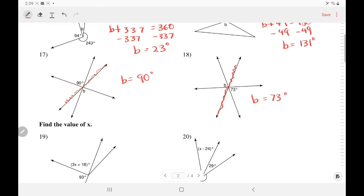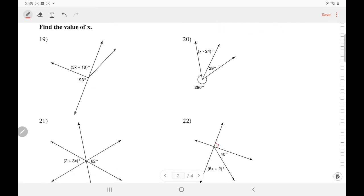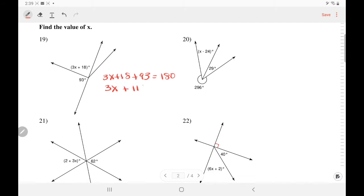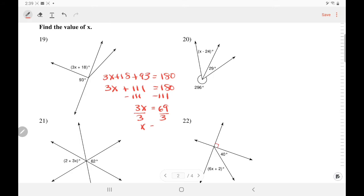In number 19, we have to write an equation. 93 and 3X plus 18 add up to a straight angle, which is 180. So we write 3X plus 18 plus 93 equals 180. Adding like terms, 18 and 93 gives 3X plus 111 equals 180. Subtract 111 — so 3X equals 69. Divide by 3 — and X equals 23.